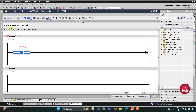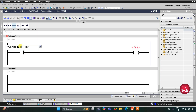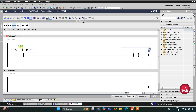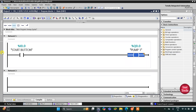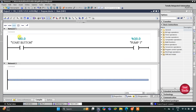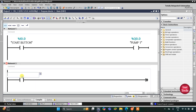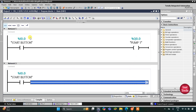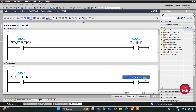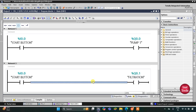I will zoom in. First I will insert a normally open contact and a coil. This normally open contact will be for the start button and this coil will be for pump 1. After that, when the start button is turned on, the pump will turn on, and with that the process of filtration should also go on.